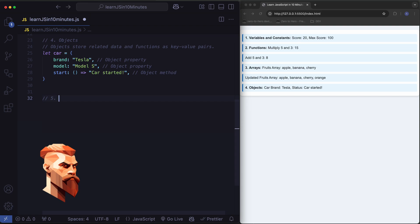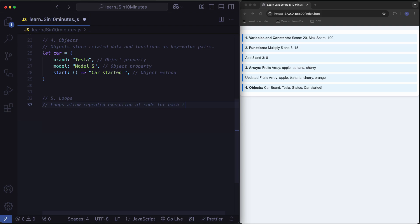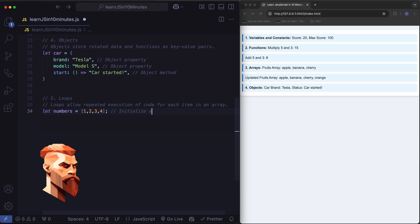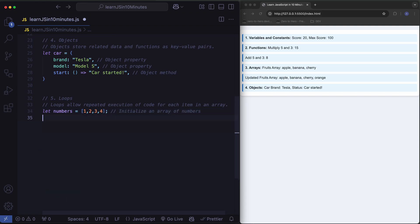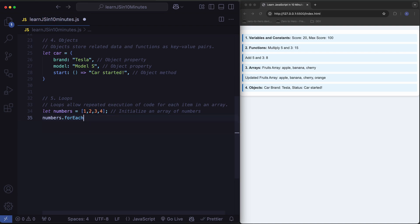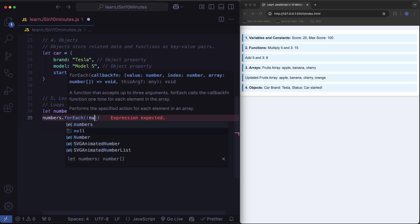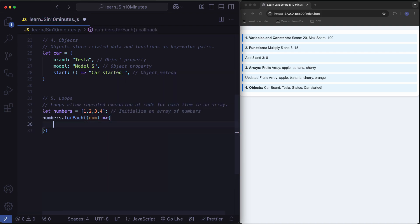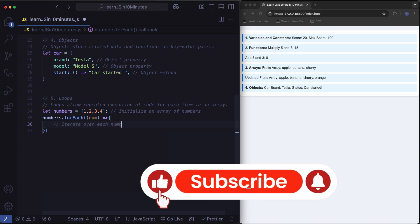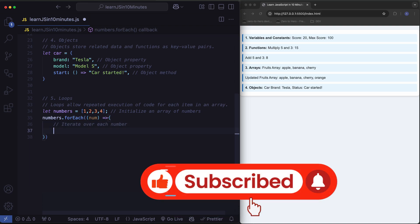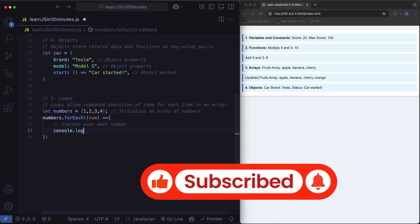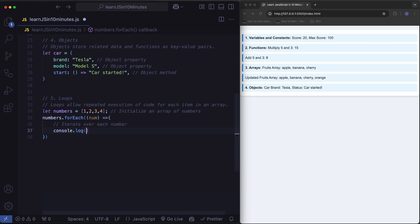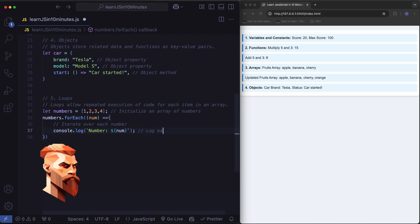Loops. Loops allow repeated execution of code for each item in an array. Initialize an array of numbers. Log each number.